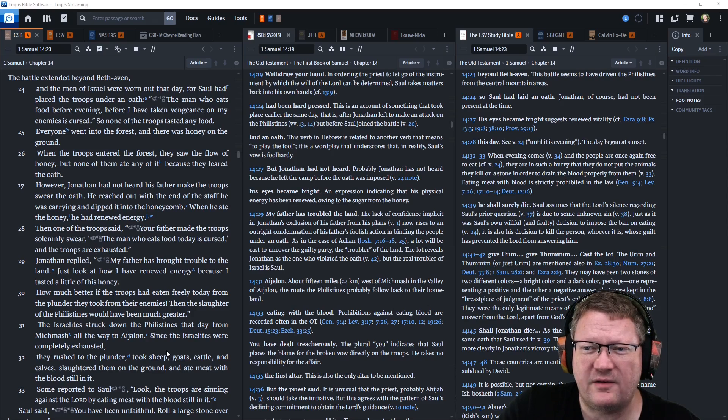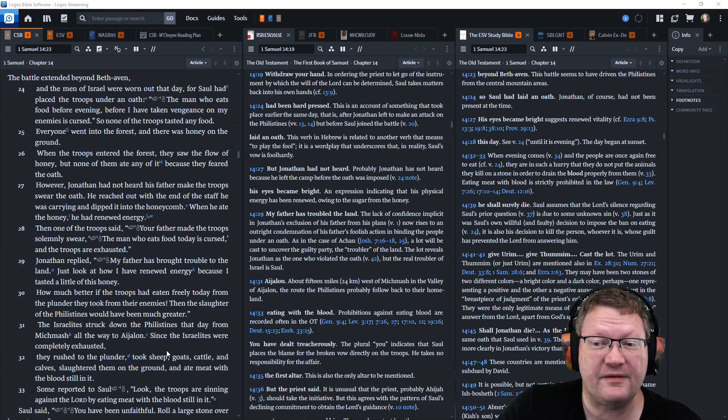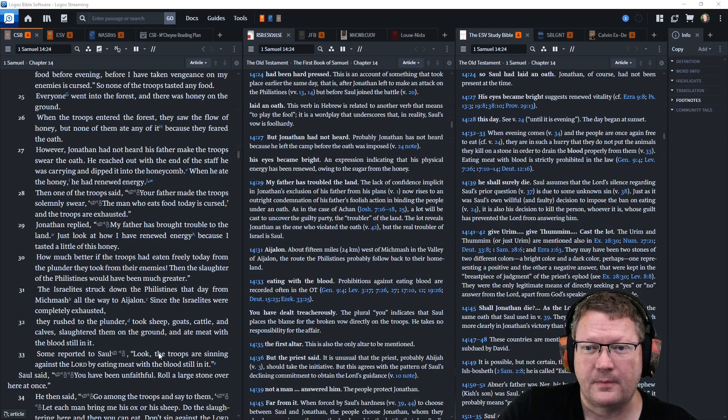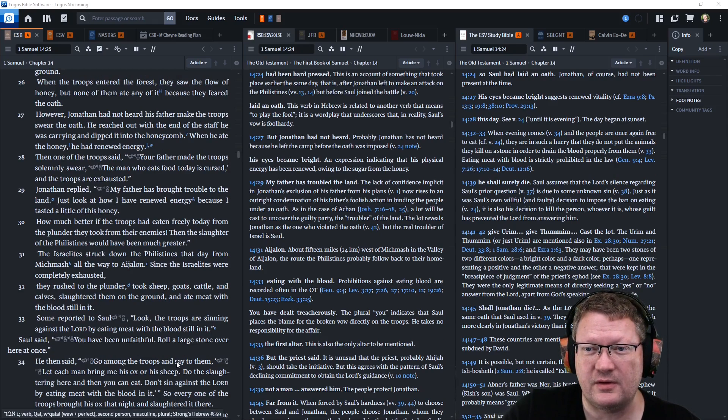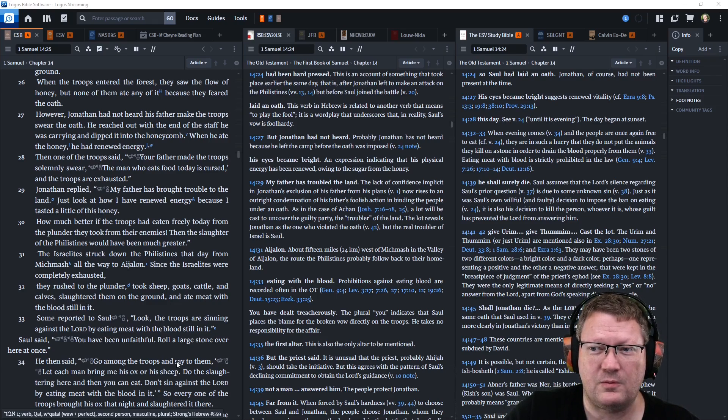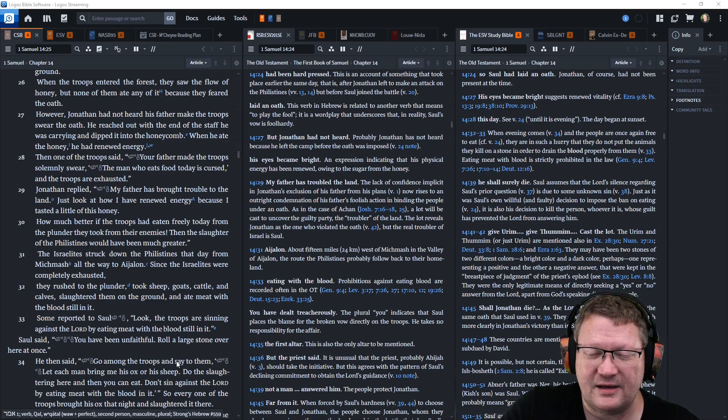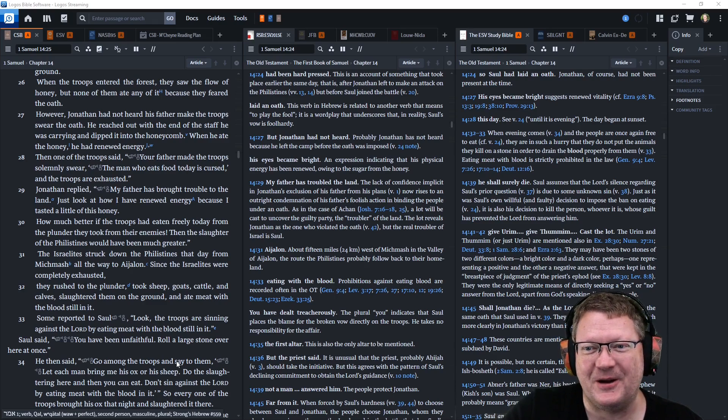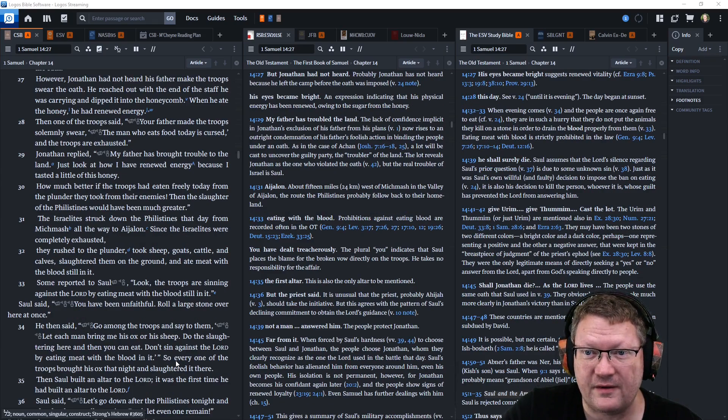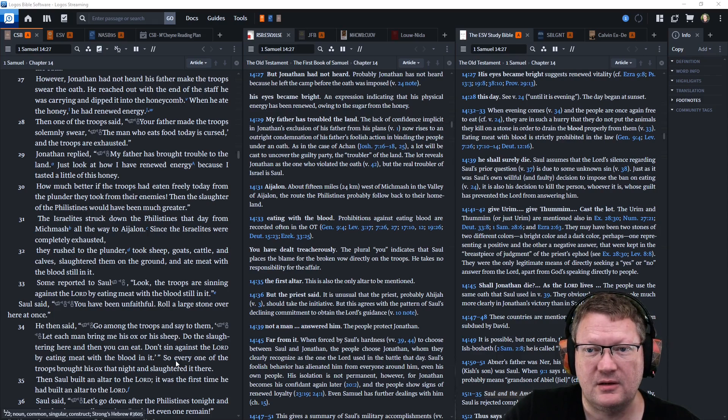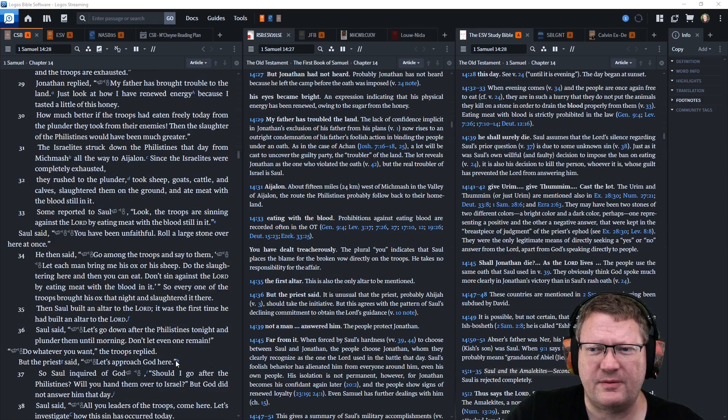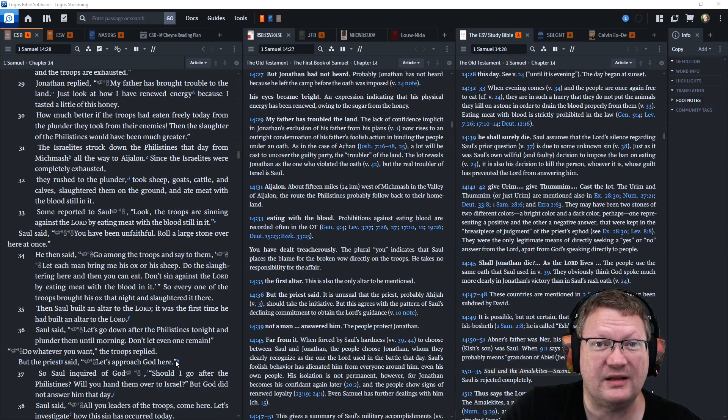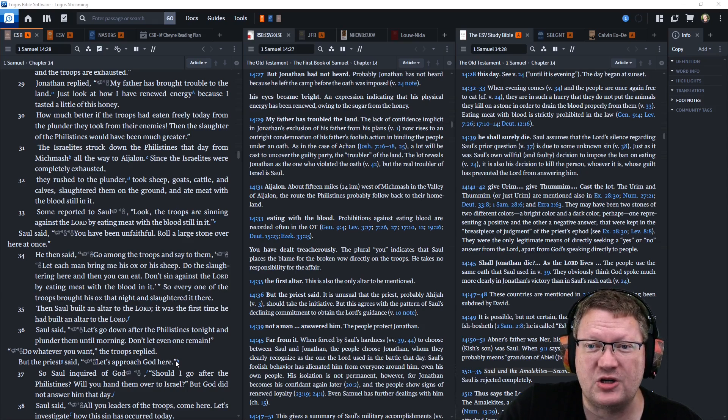The battle extended beyond Beth-Avon. And all the men of Israel were worn out that day, for Saul had placed the troops under an oath. The man who eats any food before evening, before I have taken vengeance on my enemies, is cursed. So none of the troops tasted any food. Everyone went into the forest, and there was honey on the ground. When the troops entered the forest, they saw the flow of honey, but none of them ate any of it, because they feared the oath. However, Jonathan had not heard his father make the troops swear the oath. He reached out the end of his staff he was carrying, and dipped it in the honeycomb. When he ate the honey, he had renewed energy. Then one of the troops said, Your father made the troops solemnly swear, The man who eats food today is cursed. And the troops are exhausted. And Jonathan replied, My father has brought trouble to the land. Just look at how I have renewed energy, because I tasted a little of this honey.